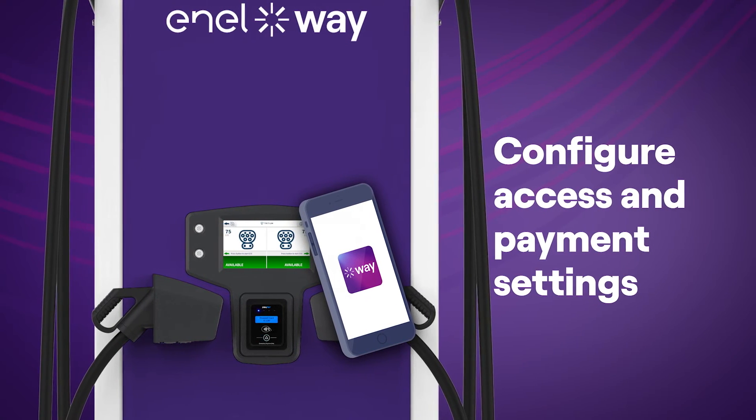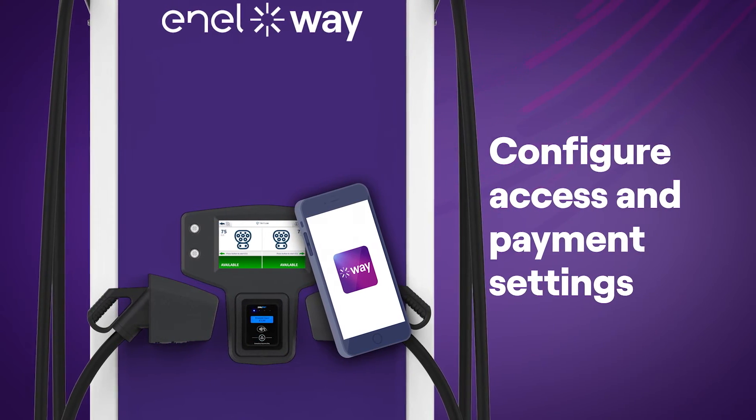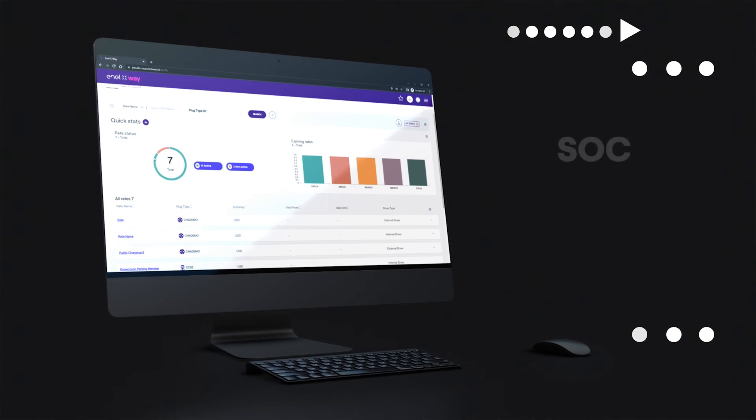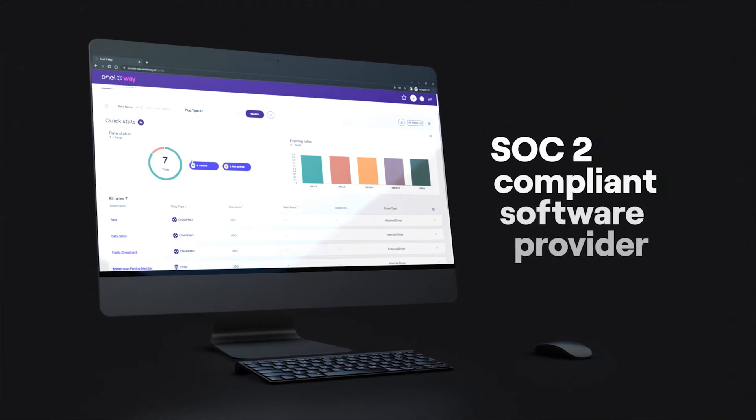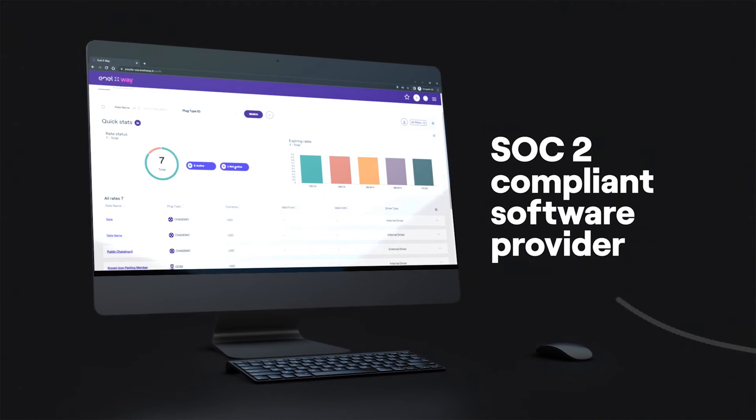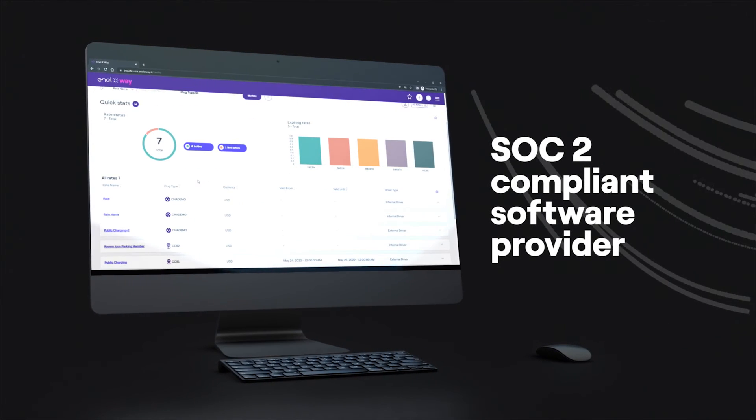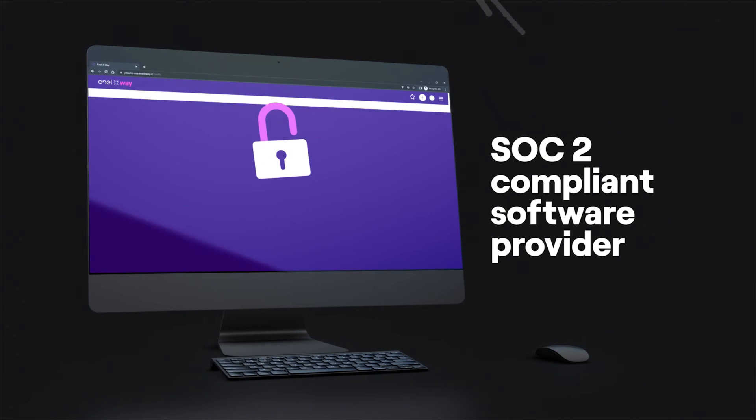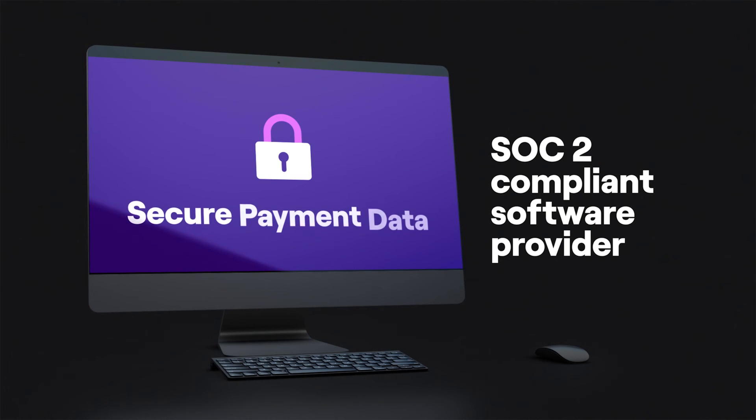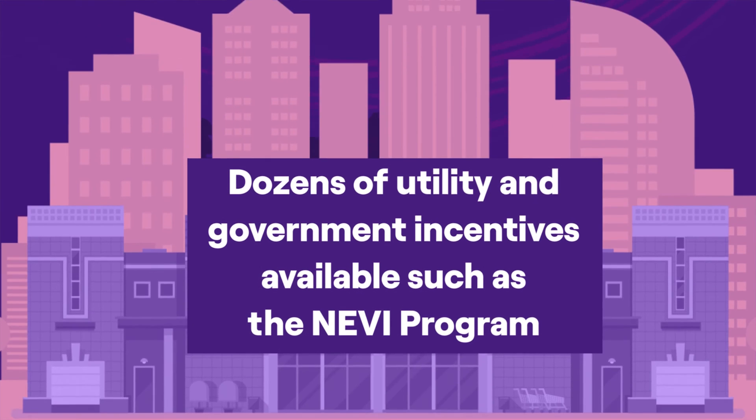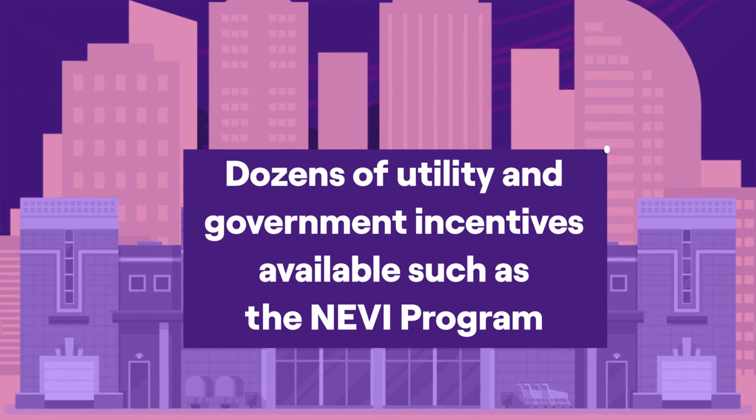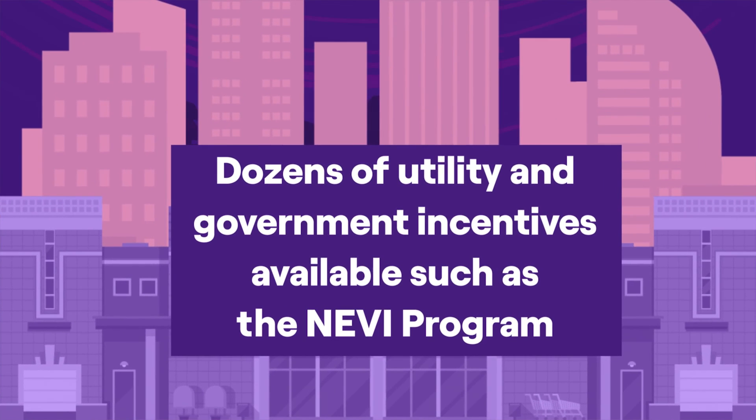As a SOC 2 compliance software provider, keep your customers at ease with secure personal and payment data. With dozens of utility and government incentives available, such as the NEVI program, providing DC fast charging stations has never been easier.